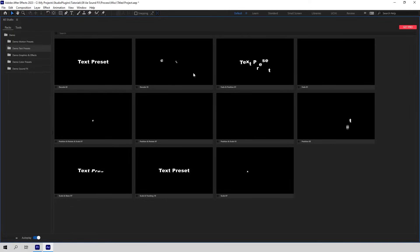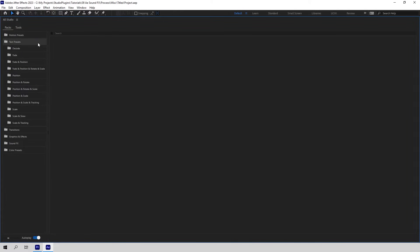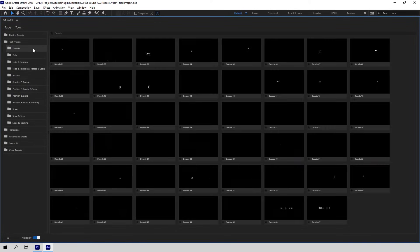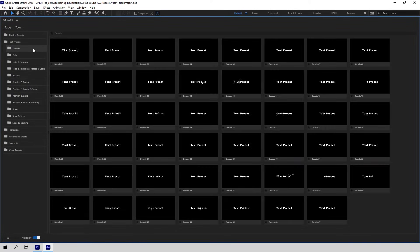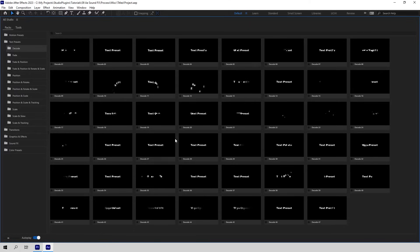The free version is not a 7 or 14 day trial. It is available all the time and to all. In the pro version you have more than 200 presets for every taste. We've divided them into several groups to make it easier for you.